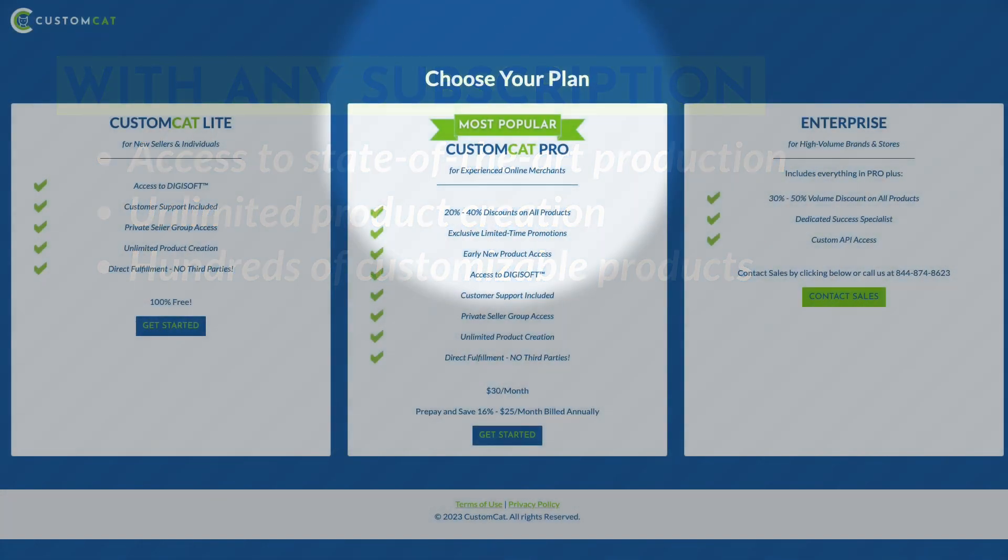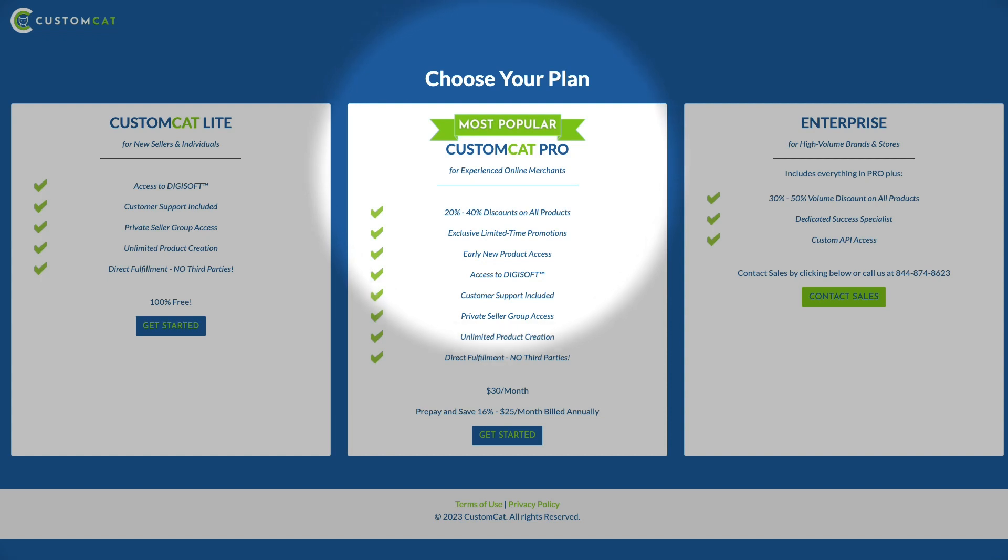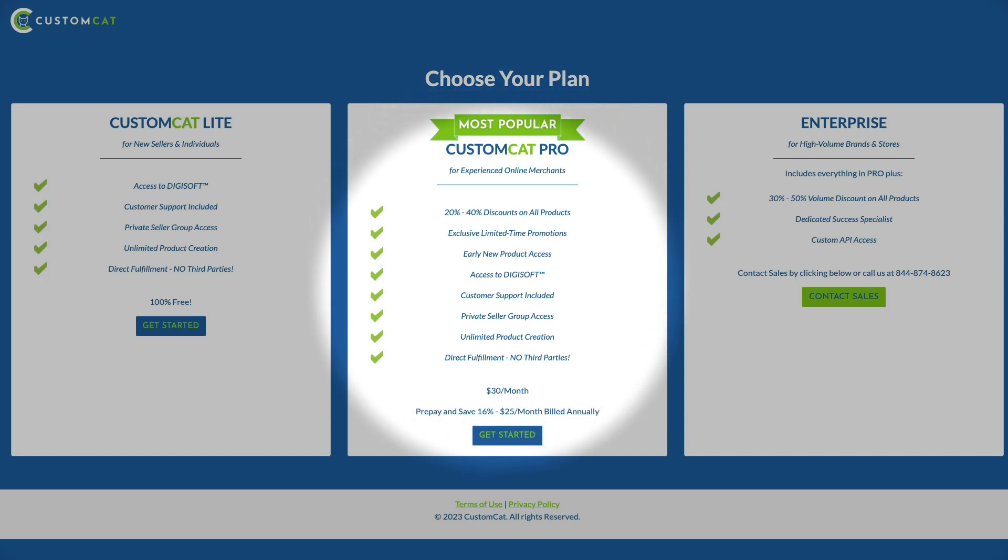When you subscribe to CustomCat Pro, you'll receive 20 to 40% off every item in our catalog, allowing you to increase your margins and scale your business more easily.